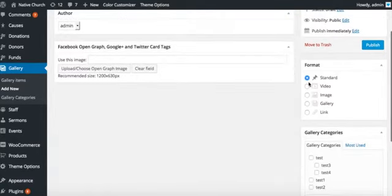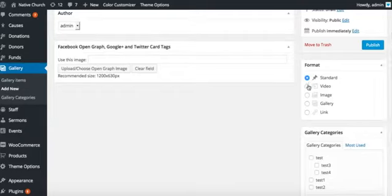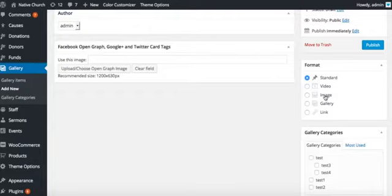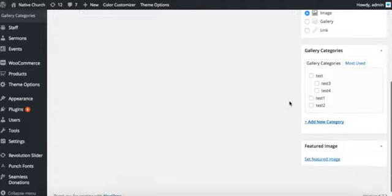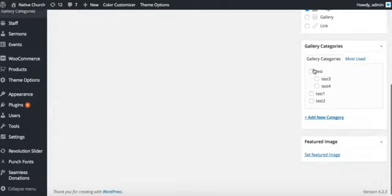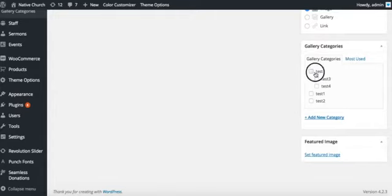You can see the post format we can select for gallery posts. We have video, image, gallery, link. We're going to start with image format first. You can select multiple tags for the gallery post, like we select test, test three.